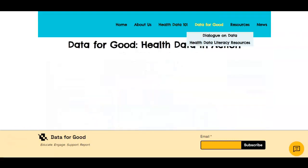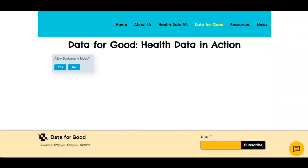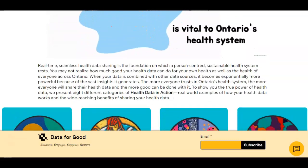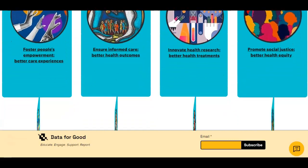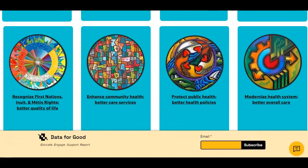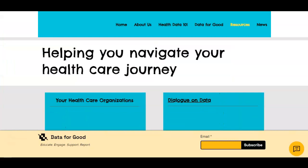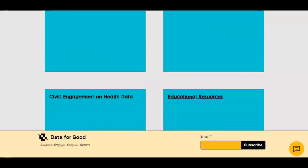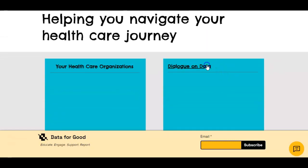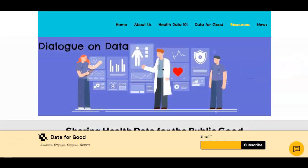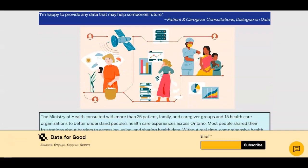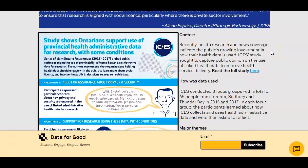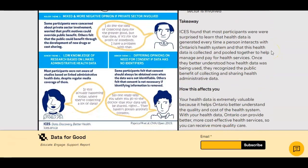The website would also have real-world examples of health data in action to demonstrate the importance of sharing data and how it benefits the public. In a future phase of the work, the website would also have health data toolkits for different audiences and open-access data set inventories with clear explanations for their use to be explored, as well as a space for the public to continuously engage on health data topics.